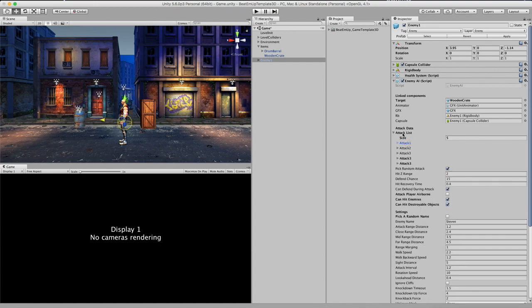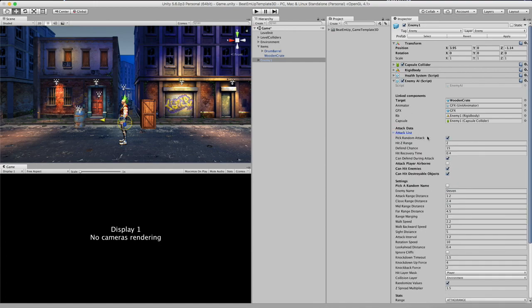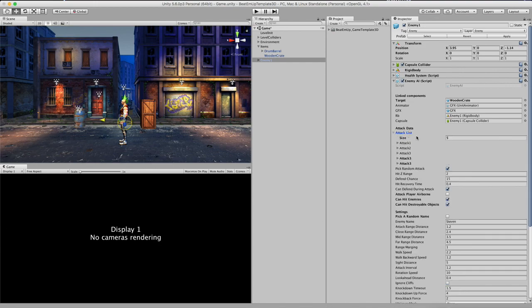Alright so I'll skip this right now. So the next up is pick the random attack. Right now it's set to true. What this does is it chooses a random attack from the attack list. If I uncheck this, it will just be sequential. So we will go from attack 1 to 2 and 3.